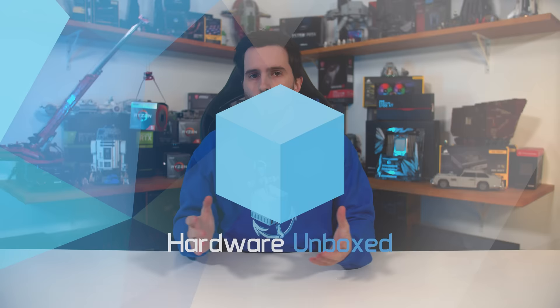Welcome back to Hardware Unboxed. Today I'm finally getting around to covering one of the most hotly requested monitor topics on this channel: how to calibrate your monitor.